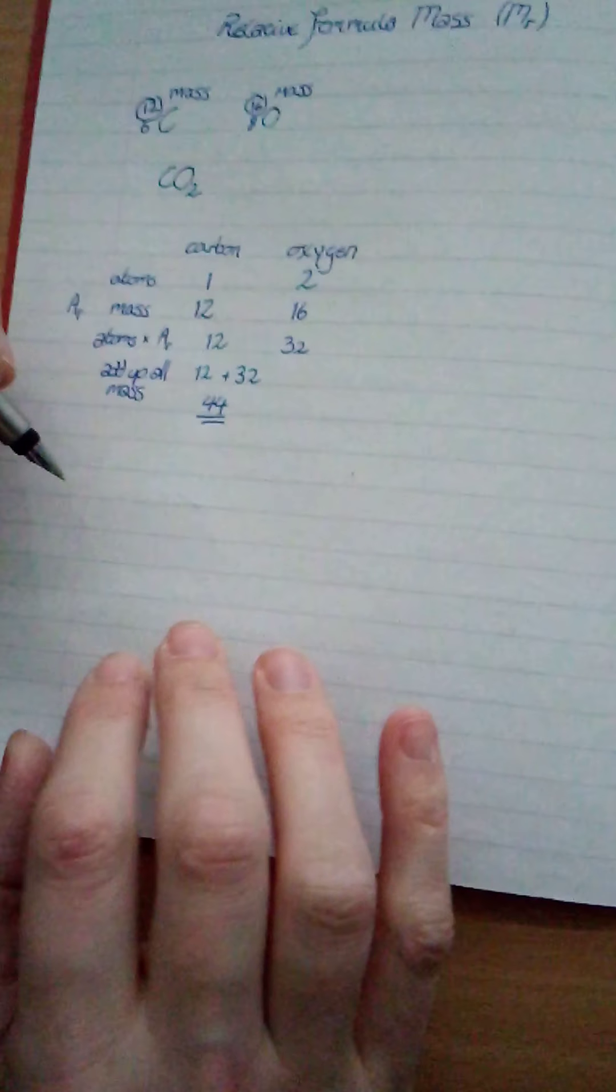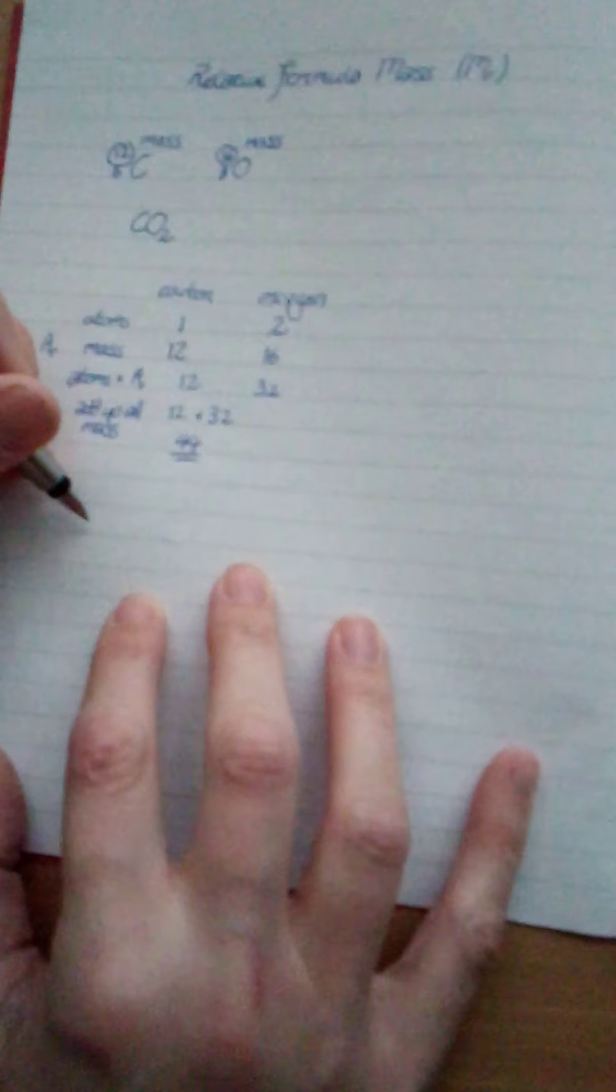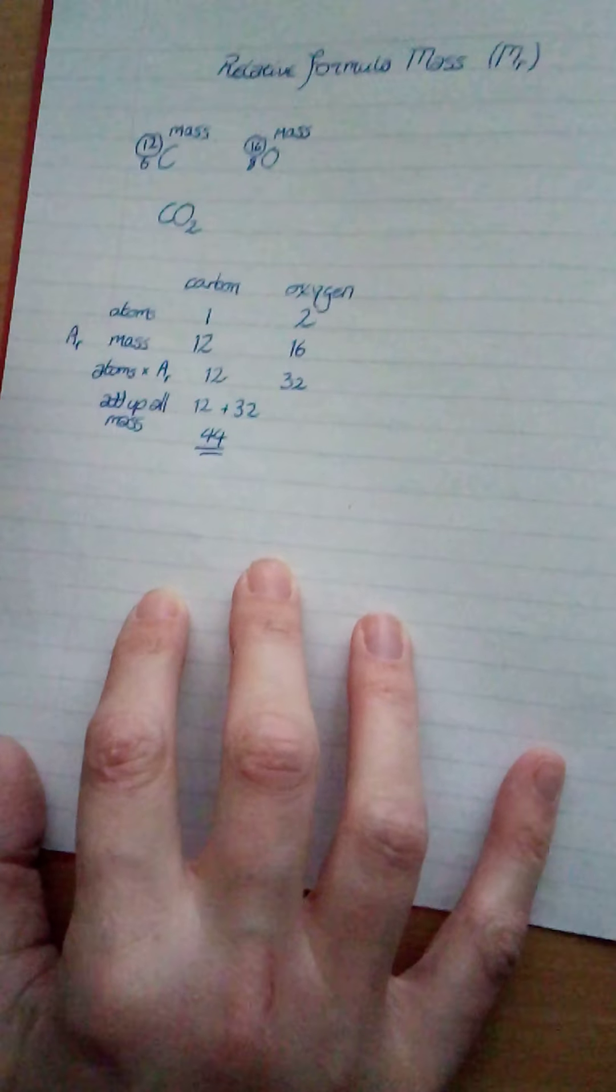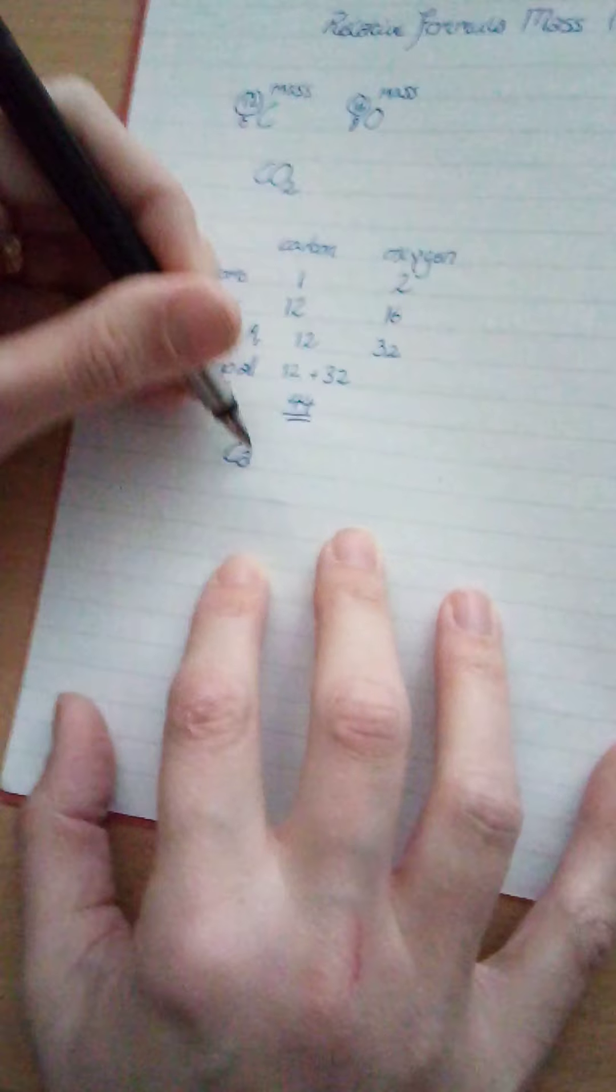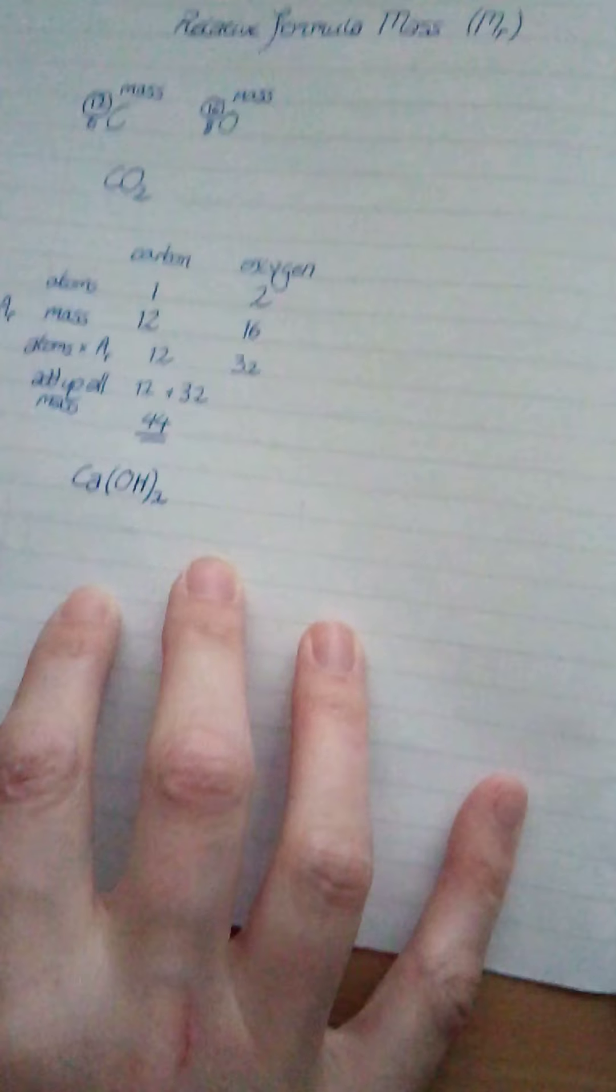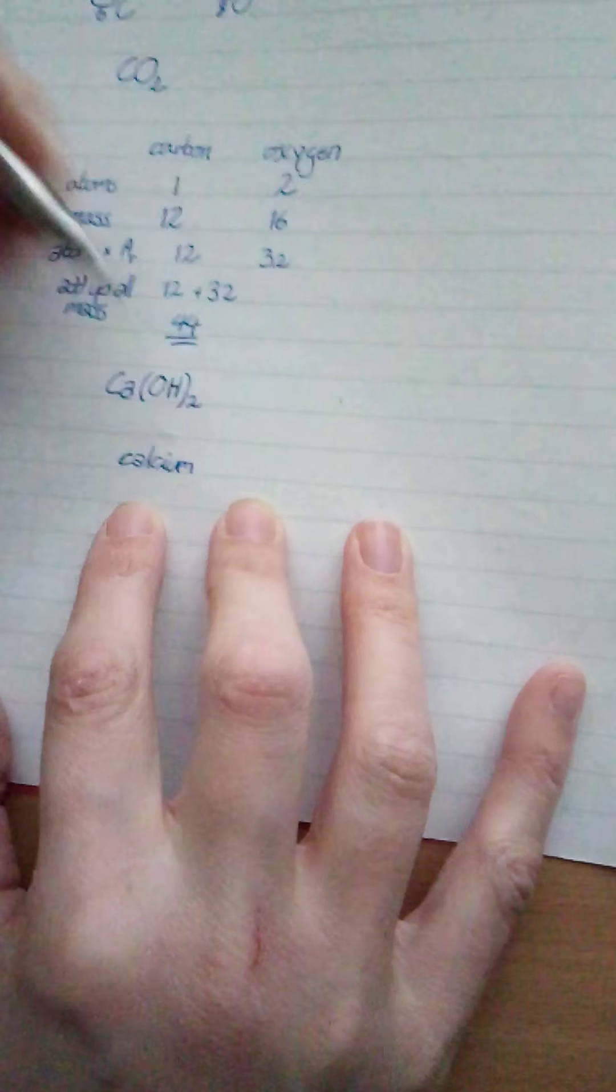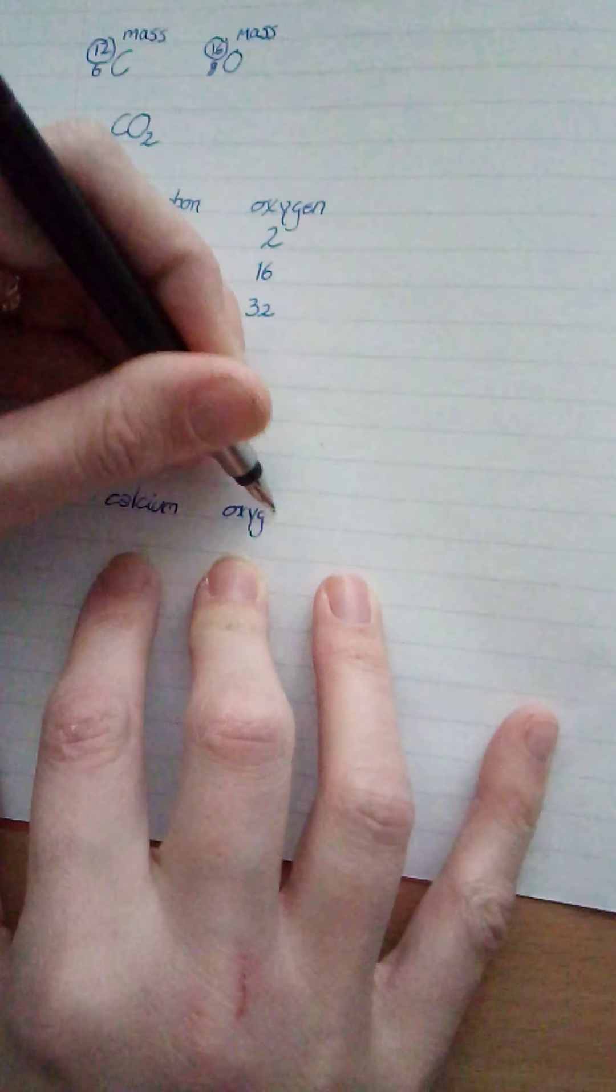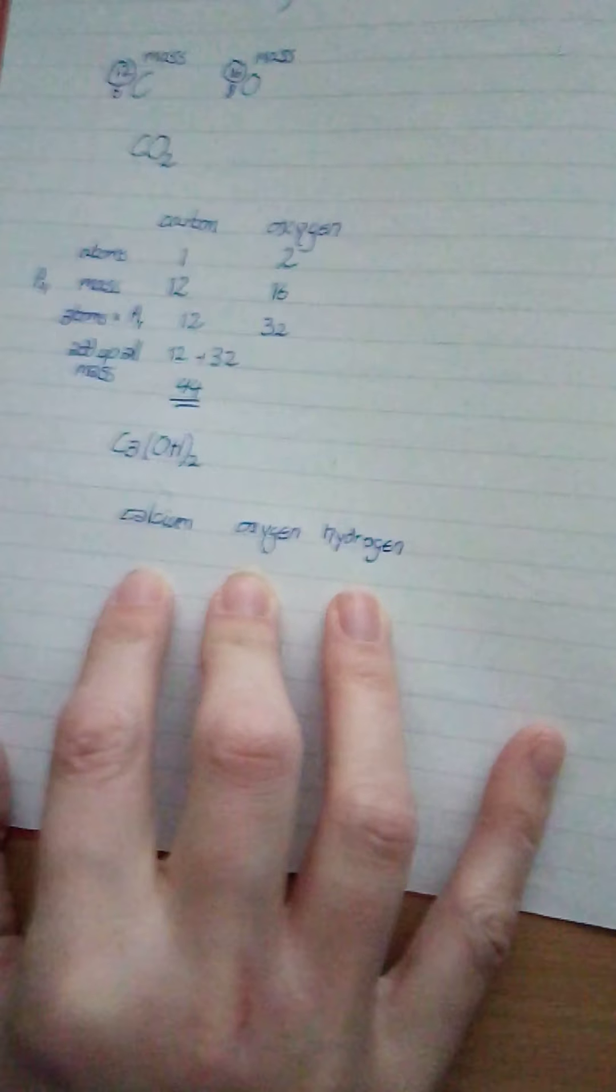Let's go through another example. So if I decided to do magnesium, no, let's not do magnesium chloride. Let's do calcium hydroxide. And I've picked calcium hydroxide because there's brackets on this one. Because we need to know how to do the brackets. We're going to do exactly the same, though. We have the atoms of calcium. Then we have oxygen. And finally, we have hydrogen.